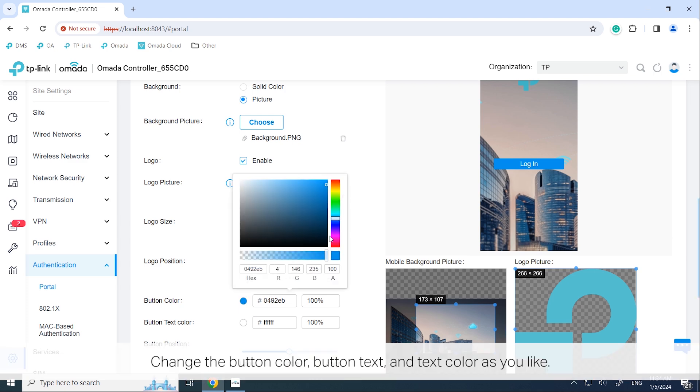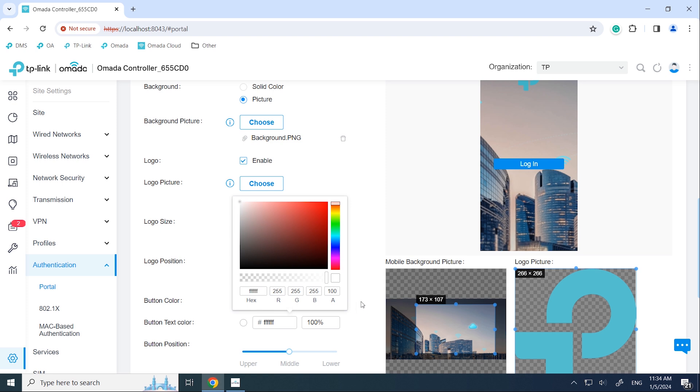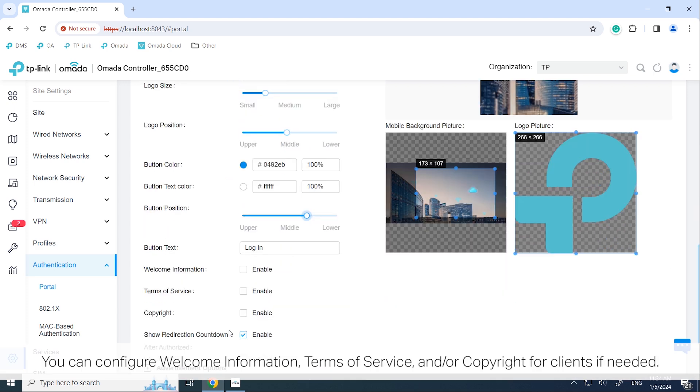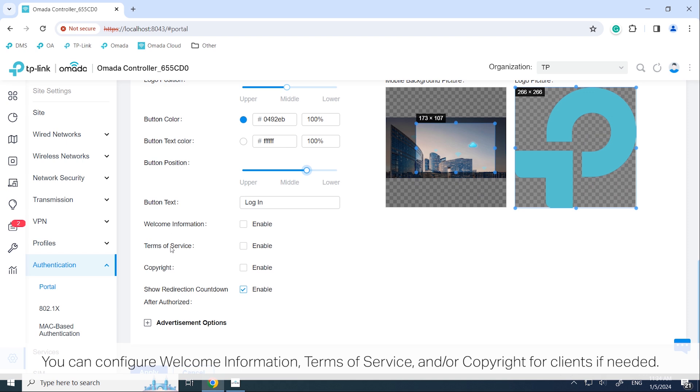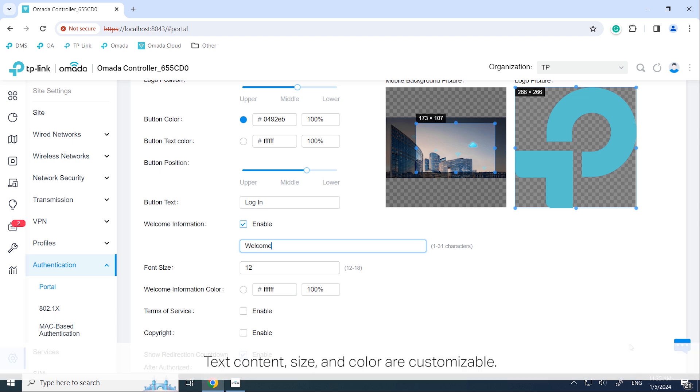Change the button color, button text, and text color as you like. You can configure welcome information, terms of service, and copyright for clients if needed. Text content, size, and color are customizable.